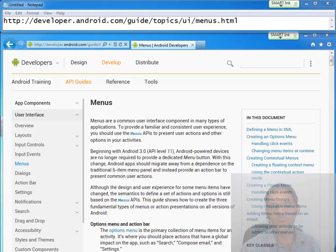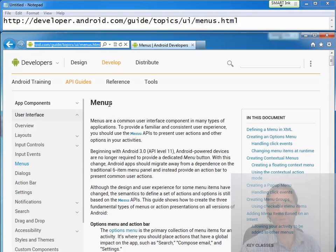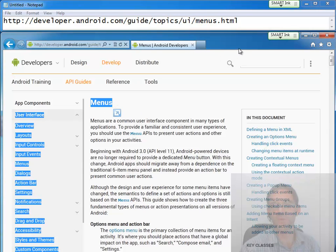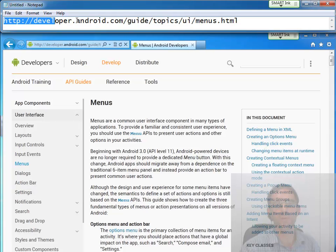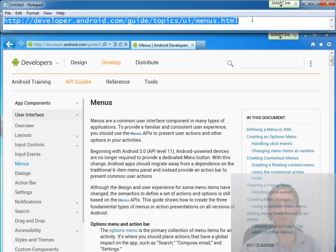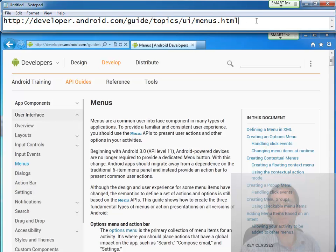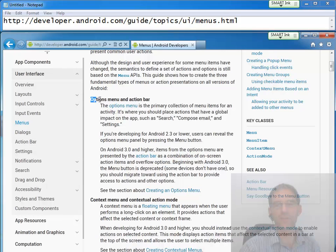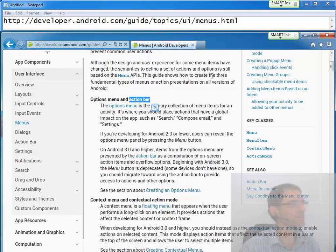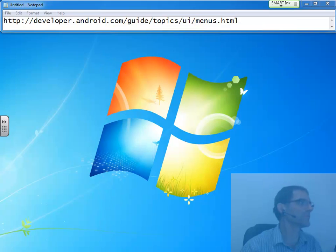Okay, so it's time for us to take a look at menus. It'll be helpful for this particular demo if you go out to the Android developer website and read the section on menus, paying particular attention to the area that discusses option menus and action bars. Alright, so I'm assuming you've done that.